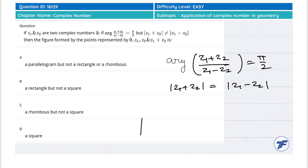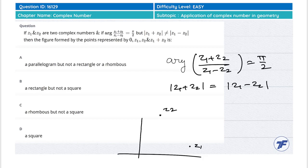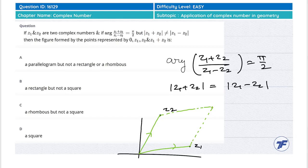सबसे पहले देखें — suppose करो origin है, ये complex number z1 है, ये complex number z2 है। तो ये vector होगा z1, ये vector z2, और z1 plus z2 जो vector है वो parallelogram complete करके बन जाएगा — parallelogram vector law of addition। ये अपने पास एक parallelogram बनेगा।